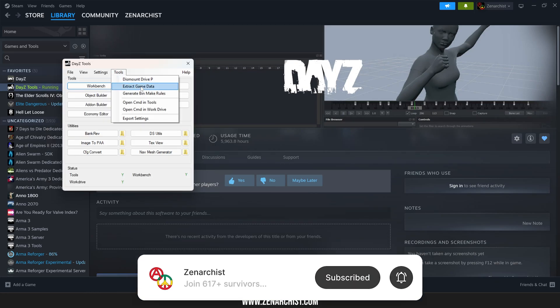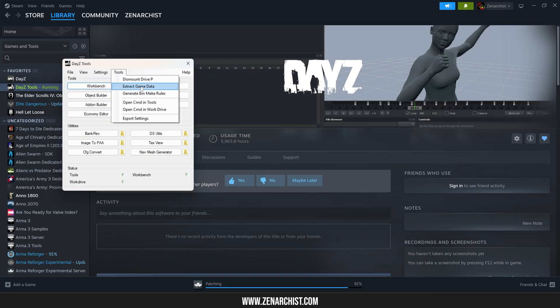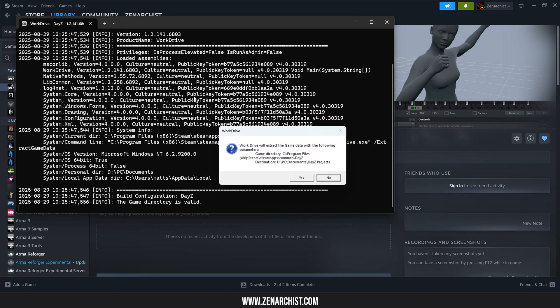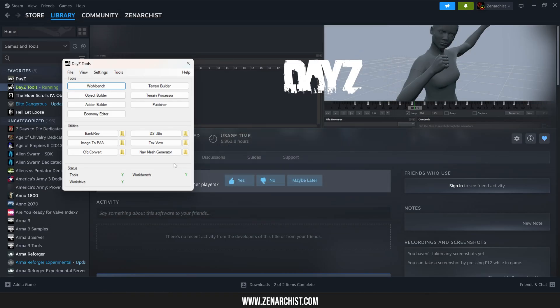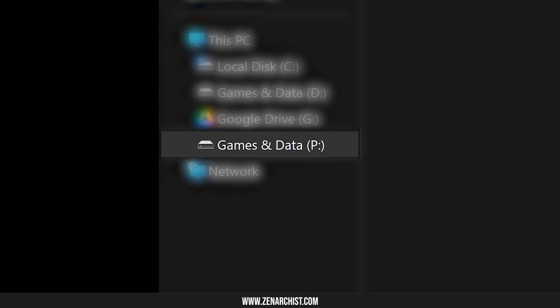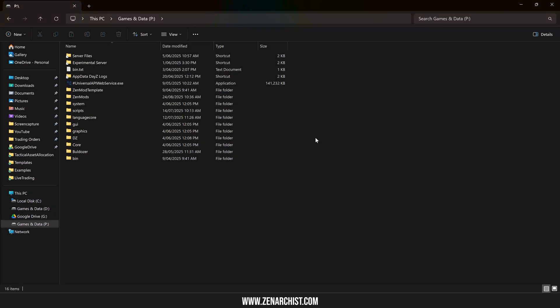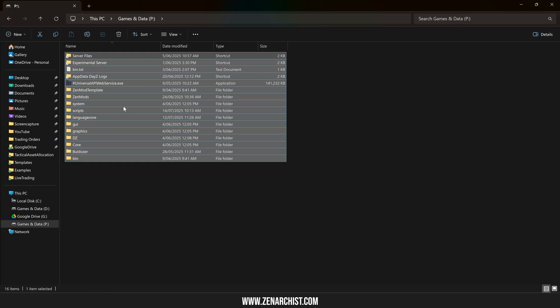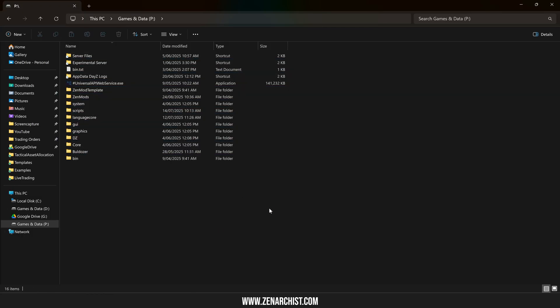Now we need to extract the game data so that we can get the vanilla source code files. So click extract game data. I'm not going to do this as I've done it already and it does take a little while, but once that's done, you'll have this P folder here. I've got a few folders added, but now we're done. We have the vanilla files.